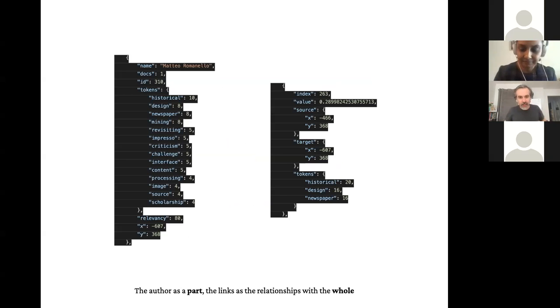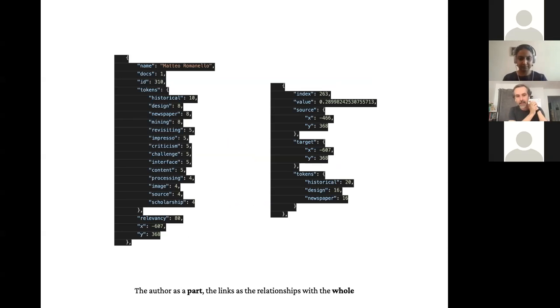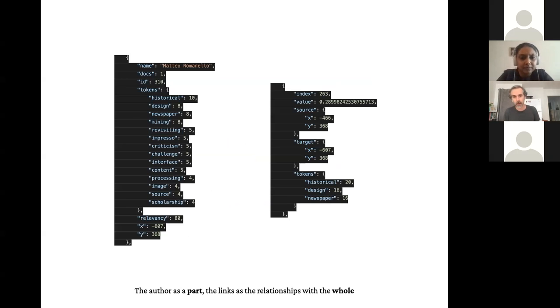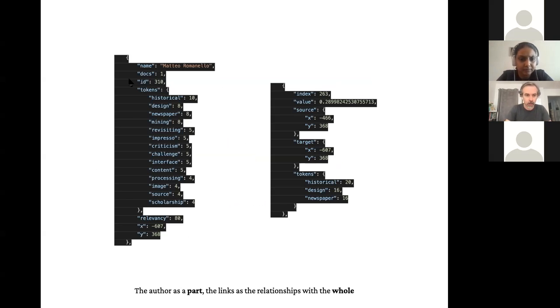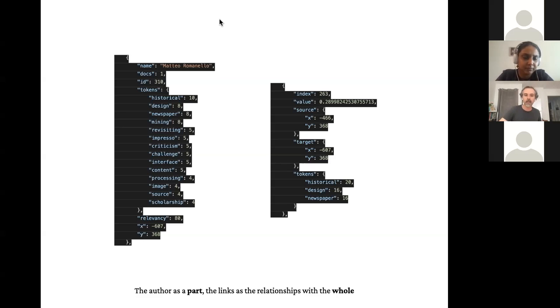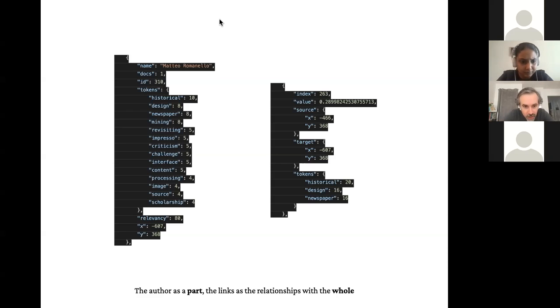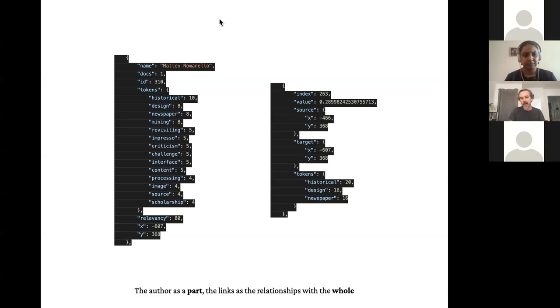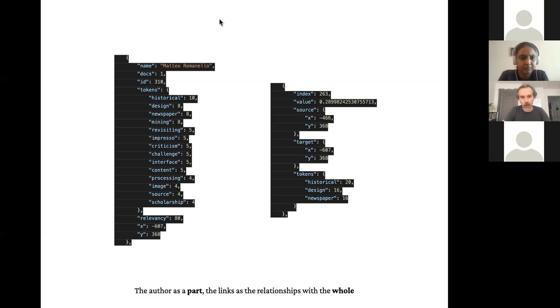On the left you have in JSON format a person, specifically Matteo Romanello. He's a friend and colleague based in Switzerland. It's interesting because through instruments of text analysis, we can describe Matteo by the words he uses. The best words to describe Matteo are historical, design, newspaper, mining, revisiting, criticism, challenge, interface, processing, image. From them, you can have an idea what Matteo is doing. Basically he's running a project on newspapers and creating an interface to navigate a large data set of newspapers.